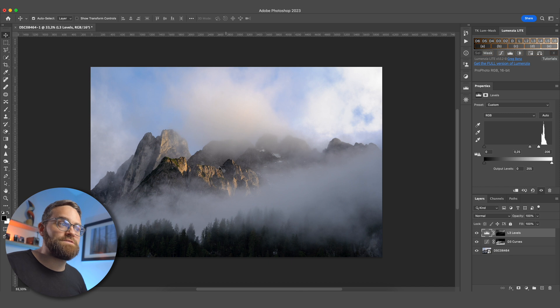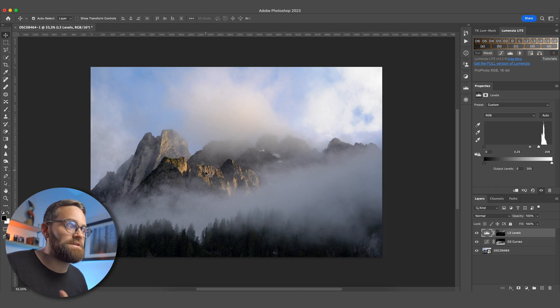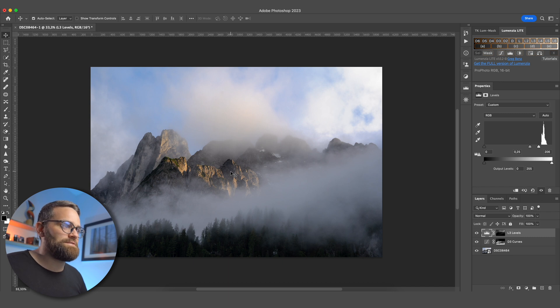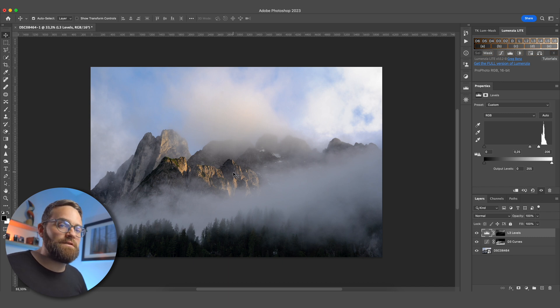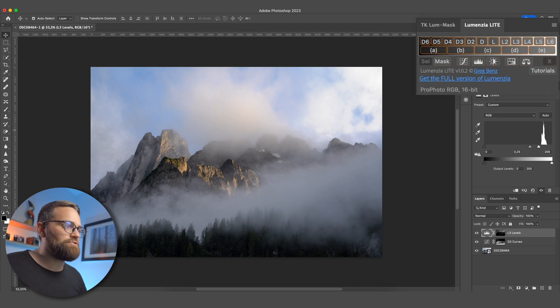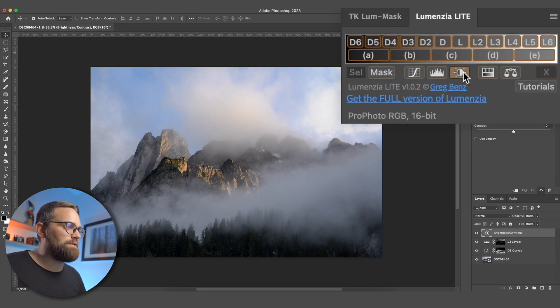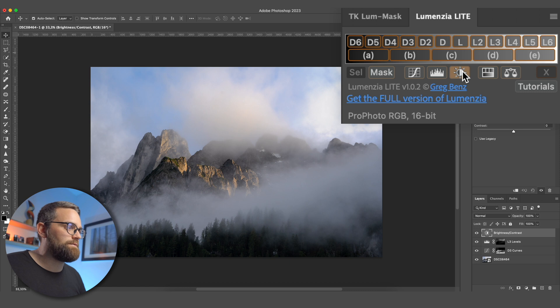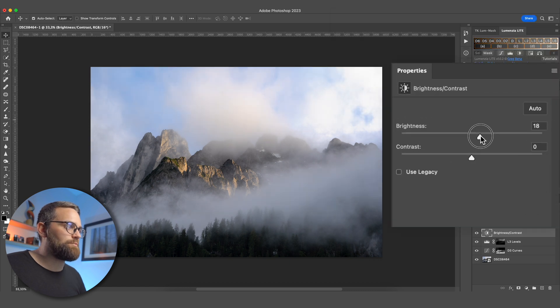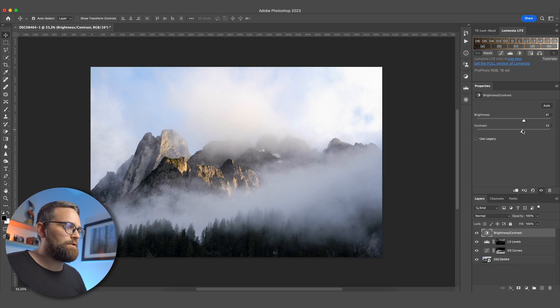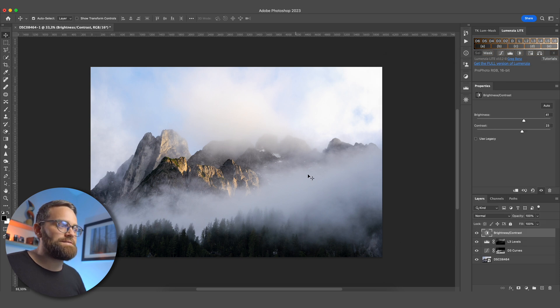All right, one of the most interesting things about this image, I would say, is the light hitting those mountains here. So I really want to emphasize that. And I'm going to use a bit of a different approach for this. So I'm going to create a brightness adjustment layer, and I can do that by clicking the icon in Lumenzia here. And I will increase the brightness quite a bit and also add some contrast. Now you can tell that that has just applied that to the entire image, and that's not really what I want.